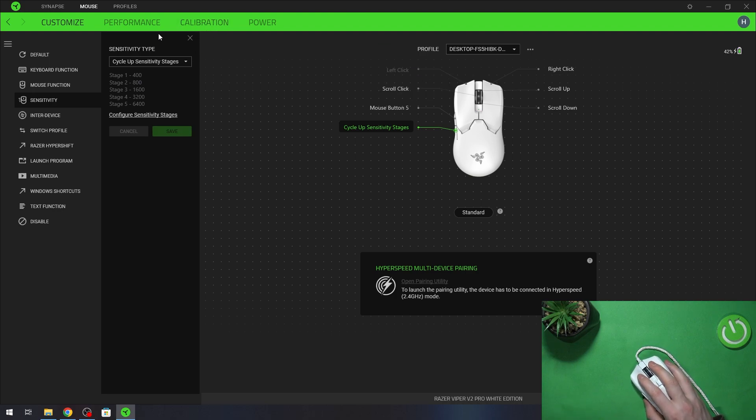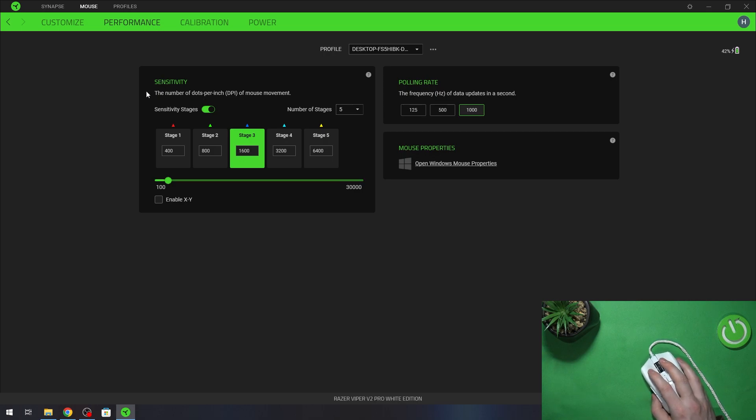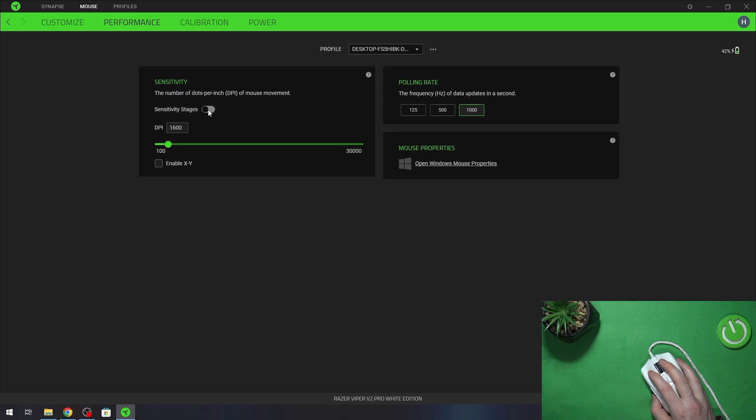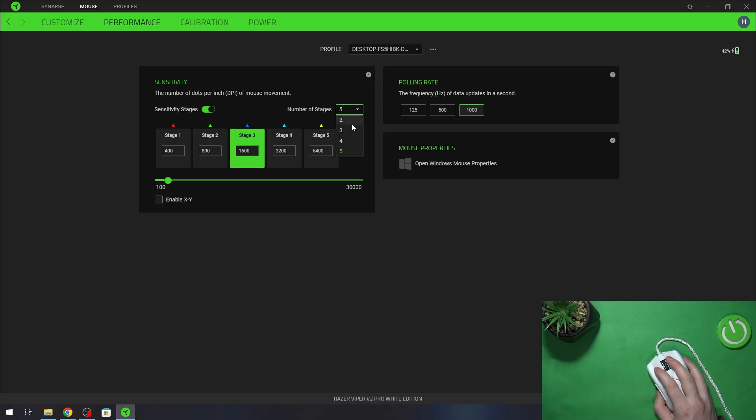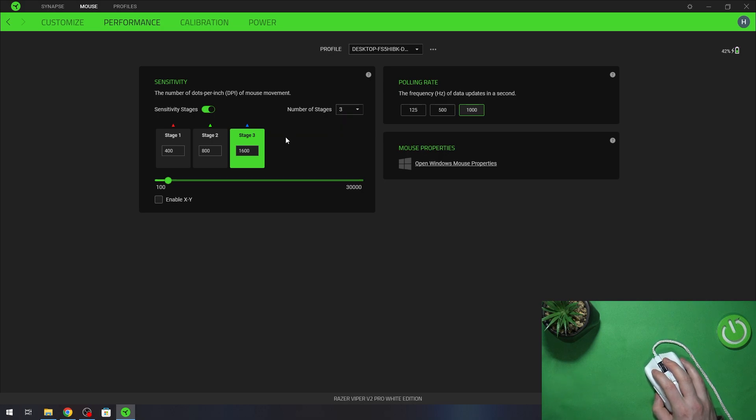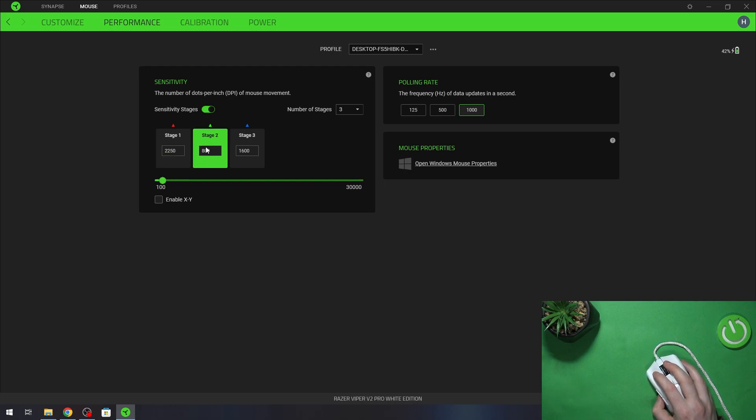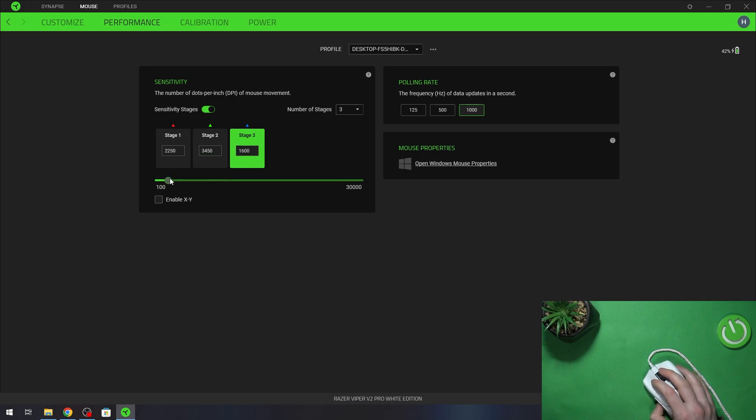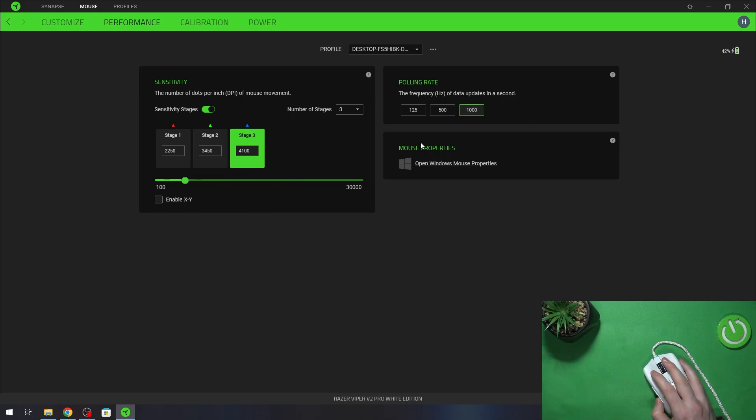And now to actually calibrate your DPI stages, you can go to performance, here change sensitivity stages on and go for number of pages. Here you can go from 2 to 5, let's go for 3 and now adjust your sensitivity in each stage. Let's go for 2000 right here, maybe 3000 right here and 4000 right here. And now we can actually change it using just this button.